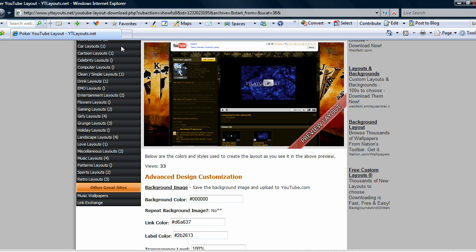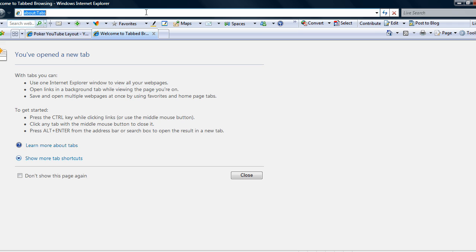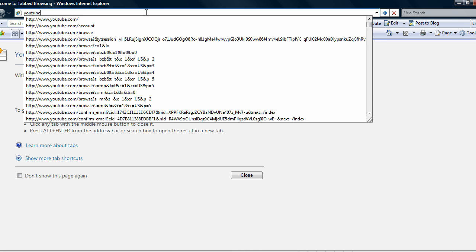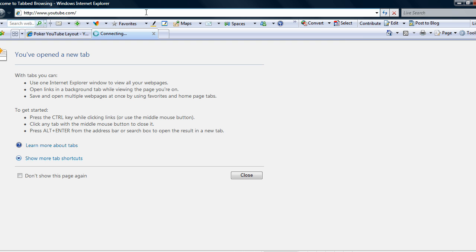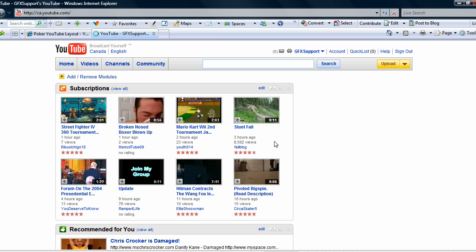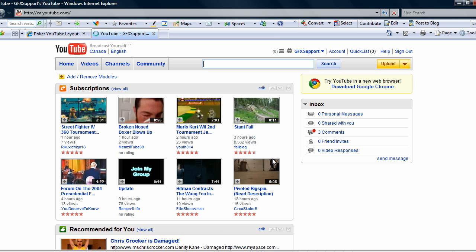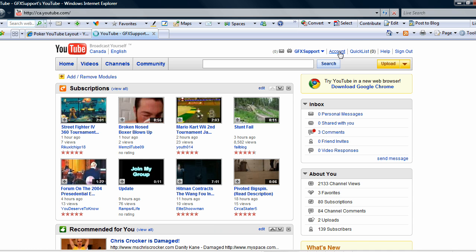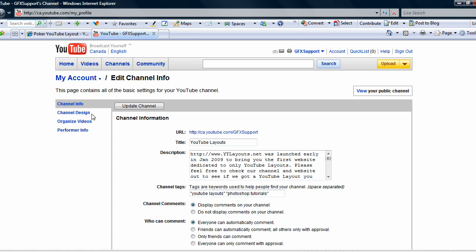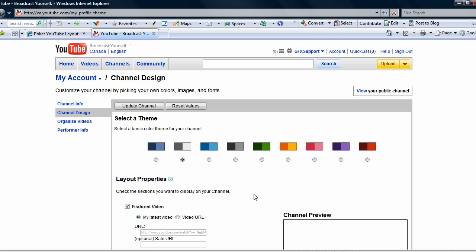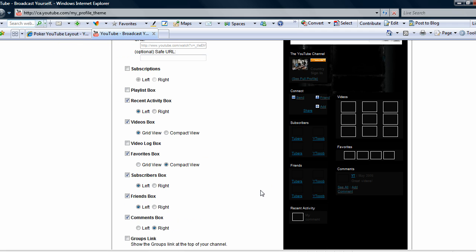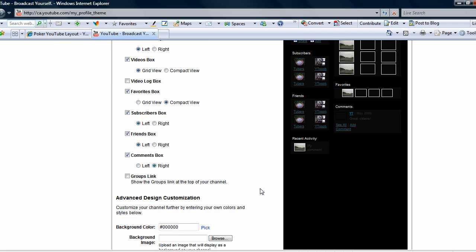Alright, so once you got the background you want to actually open up YouTube now. Let's go hit up YouTube. This should automatically sign me into my account and then once you get here you go to Account, Edit Channel, Channel Design, and then as you see here is the layout page.